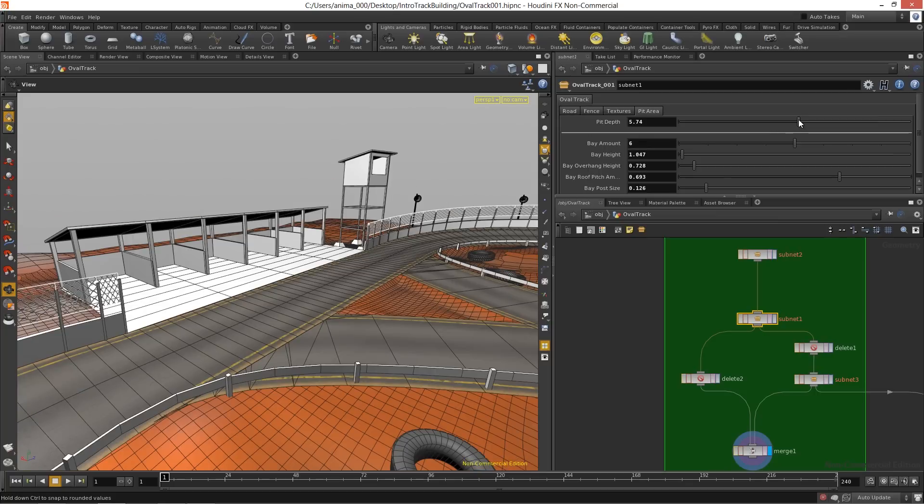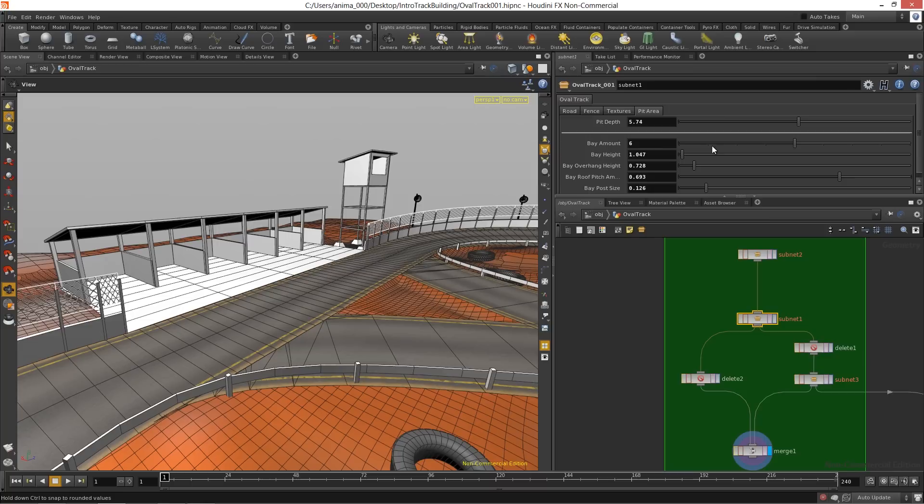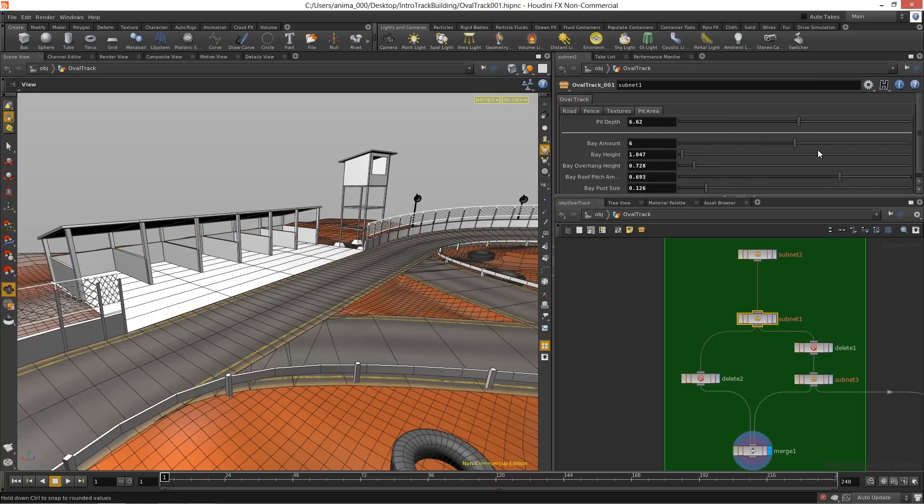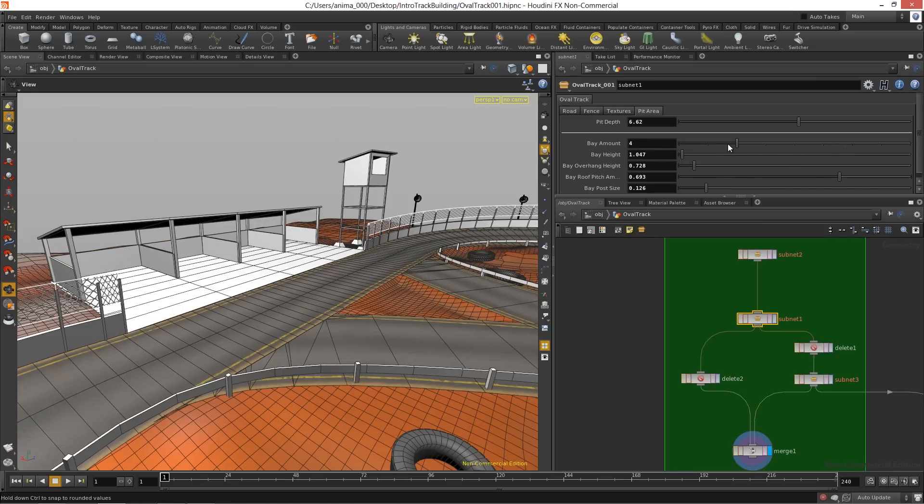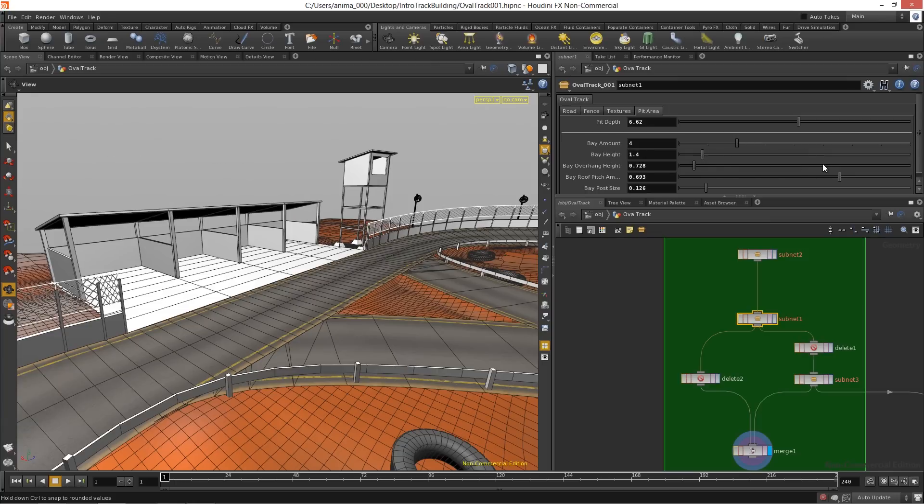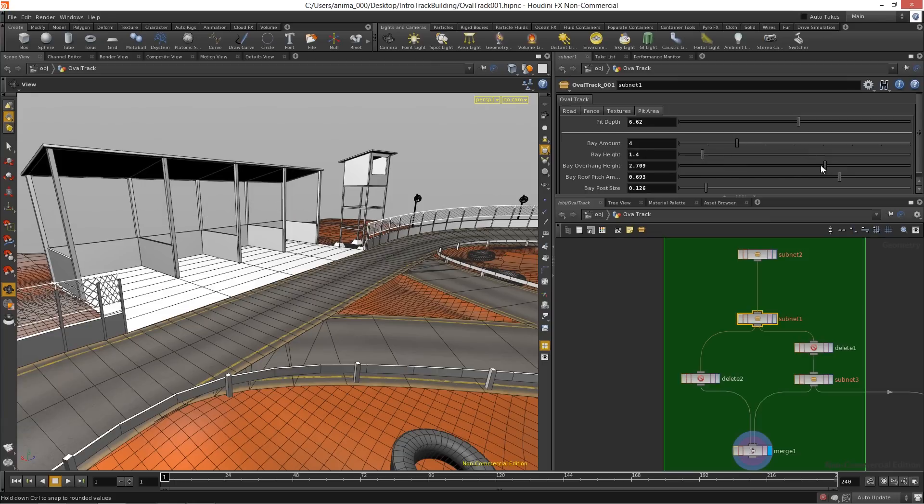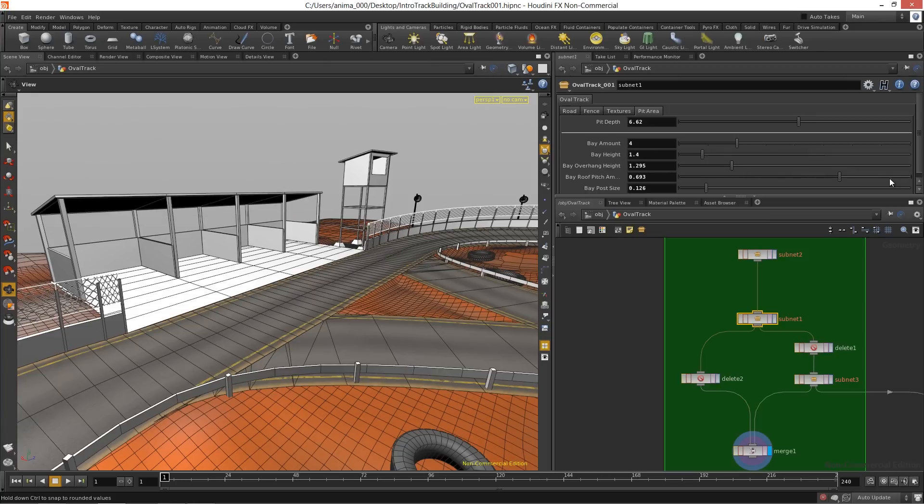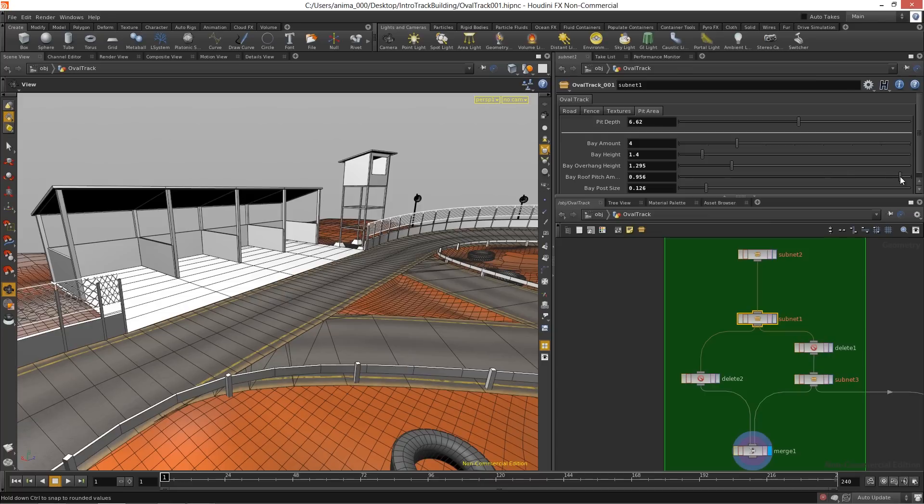We can change things like the pit area over here. We can go in and we can change the pit depth if you want. We can change the amount of bays that we have in here. We can change the bay height. We can change the overhang height there. We can even change the pitch of the roof.